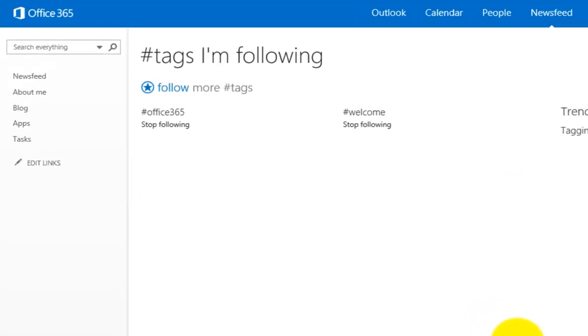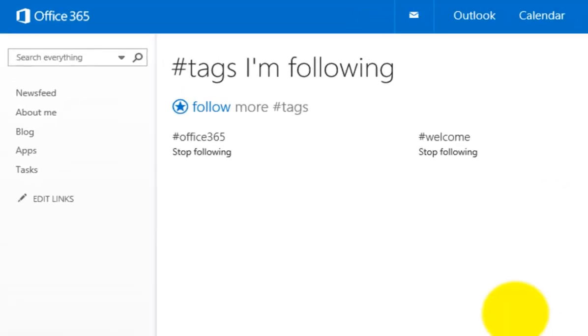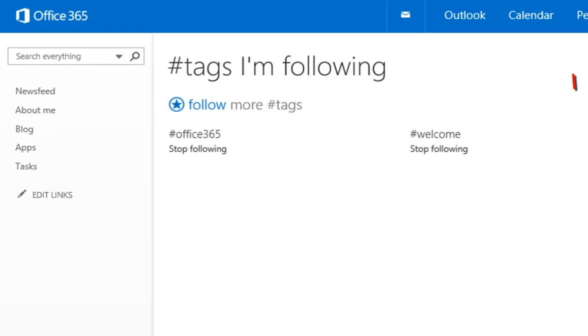If I refresh this page, what I'll see now is that I am now following two hashtags. If I click on that option there, you'll see that I'm following hash Office 365 and hash welcome for my SharePoint Office 365 site.